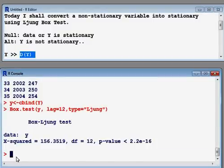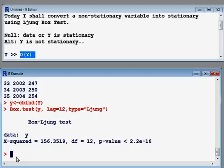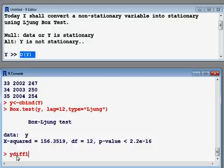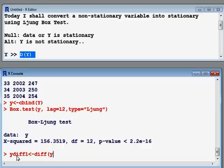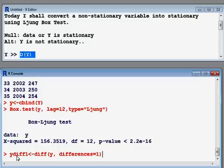Now I convert Y into first difference. The formula I use is: ydiff1 = diff(y, differences = 1). That is the command I am writing — 'ydiff1', then 'diff', then my variable Y, and differences equals 1, for first difference. The command is ready, so I press enter and Y has been converted into first difference.